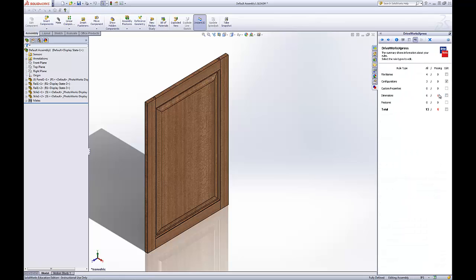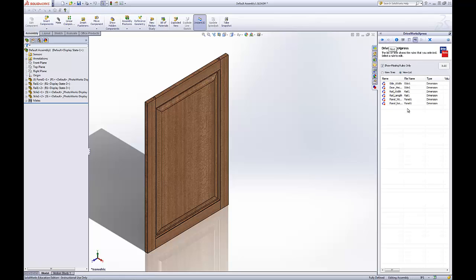So now, the dimensions. Uncheck configurations. Check dimensions. These are the dimensions that we captured in the assembly. So now, the power is going to be accurate.